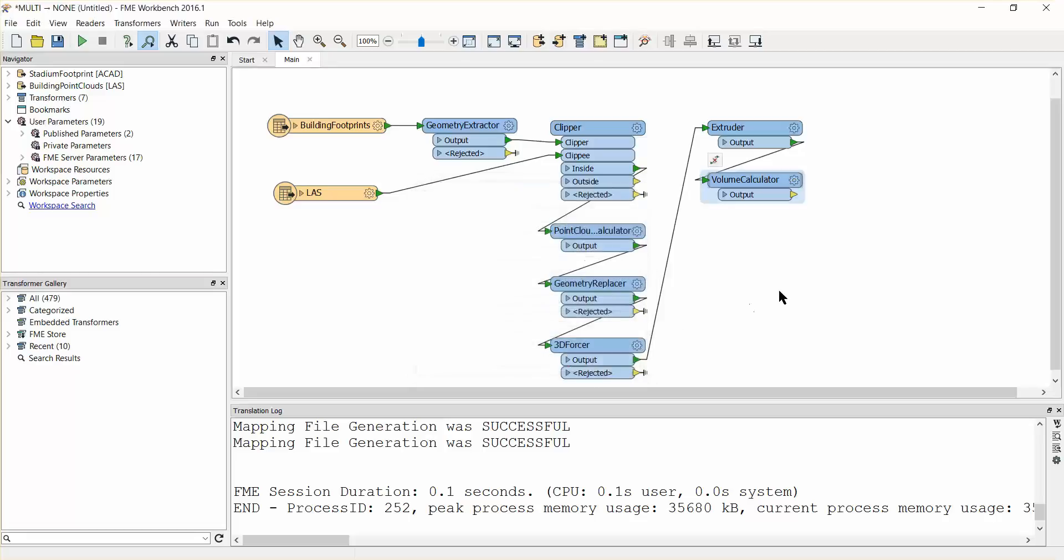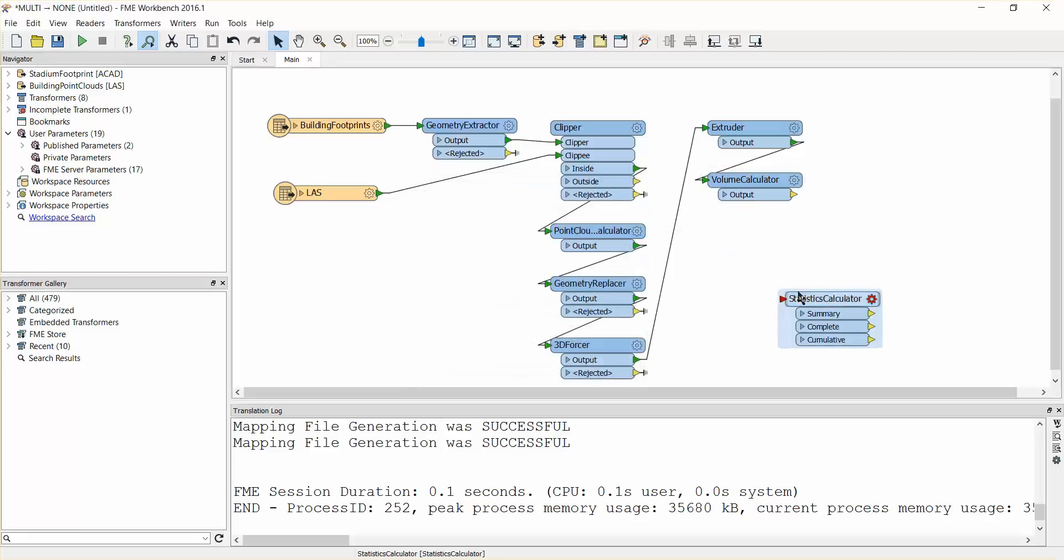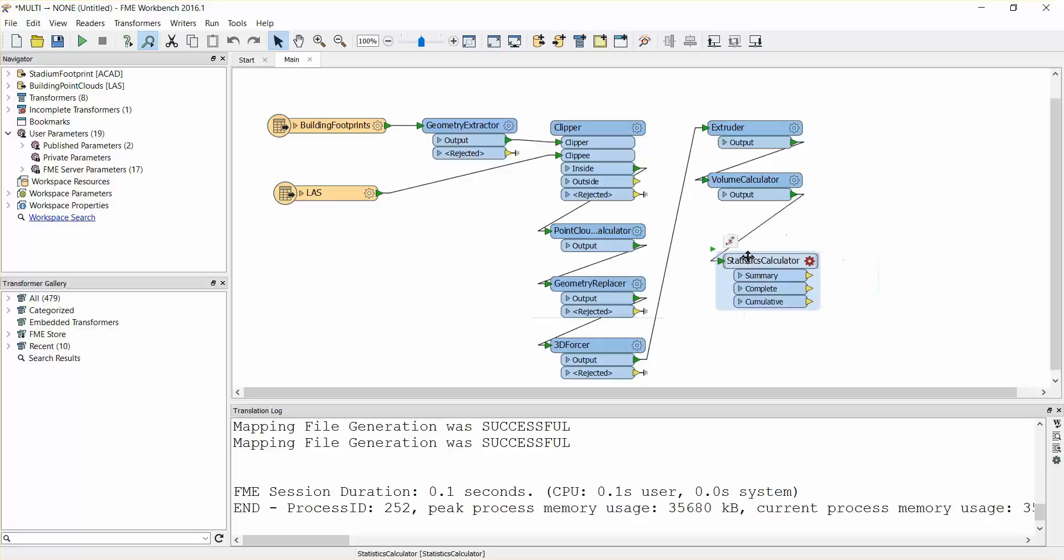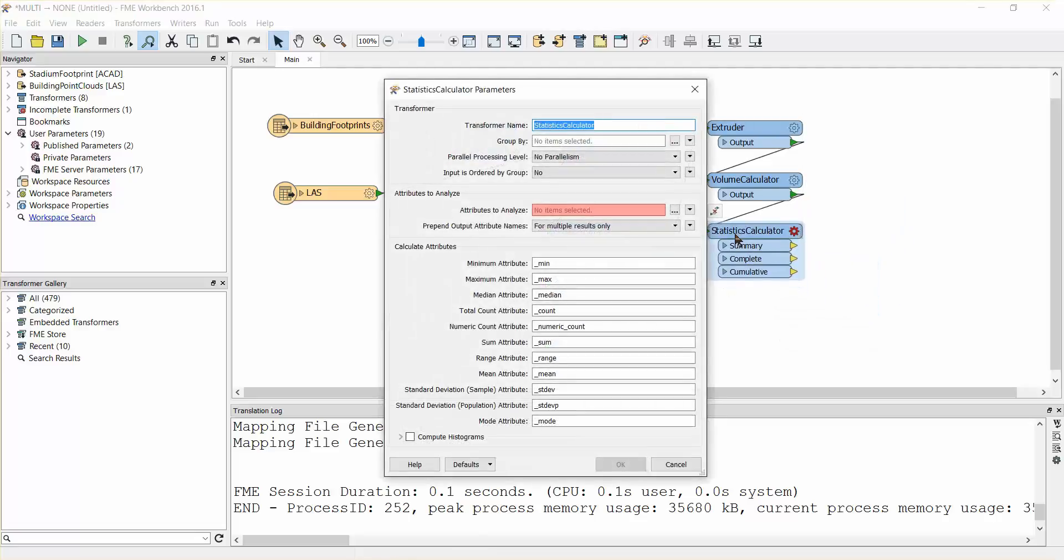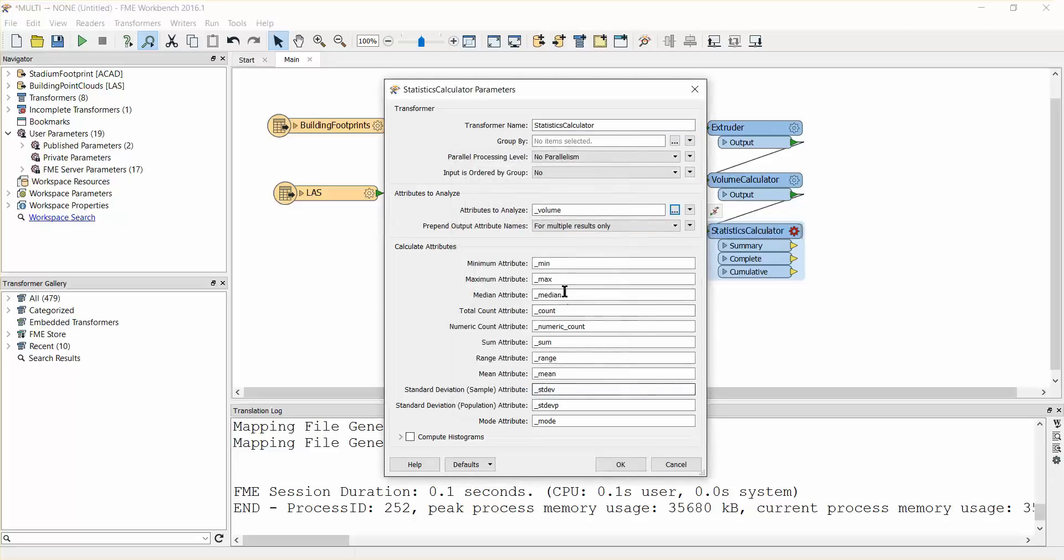Add a statistics calculator transformer. Open its parameters and set it to analyze the volume attribute. Remove the unnecessary calculations and write the sum to an attribute called total volume.